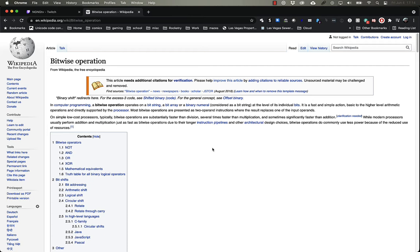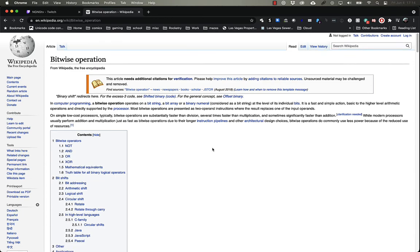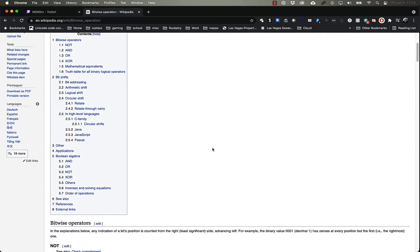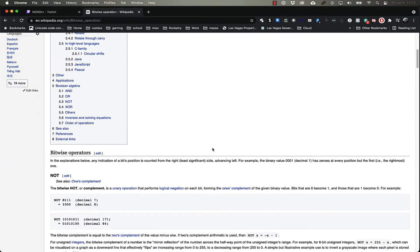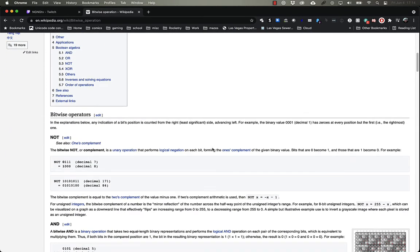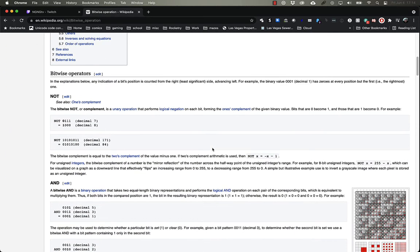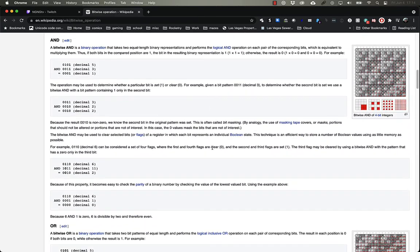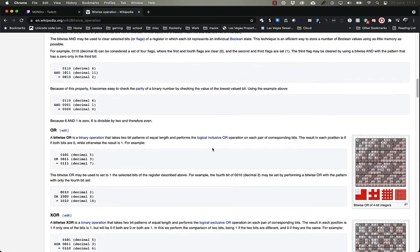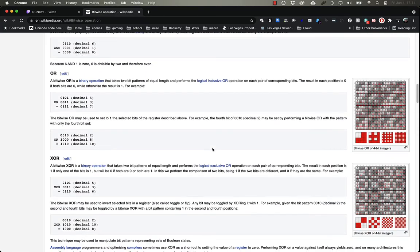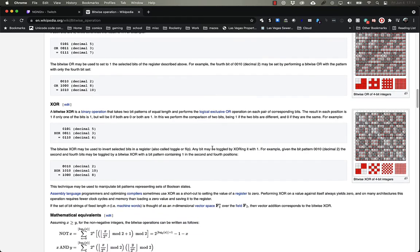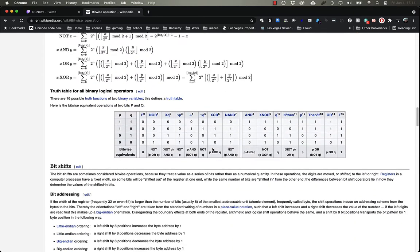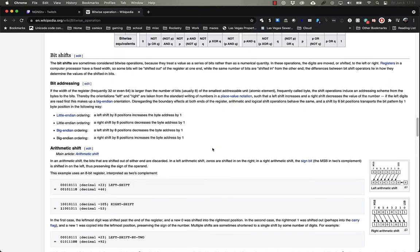In computer programming, a bitwise operator operates on a string of ones and zeros. The most common operators are NOT, AND, OR, and XOR, along with two different kinds of shifts where you're moving the entire string either left or right.